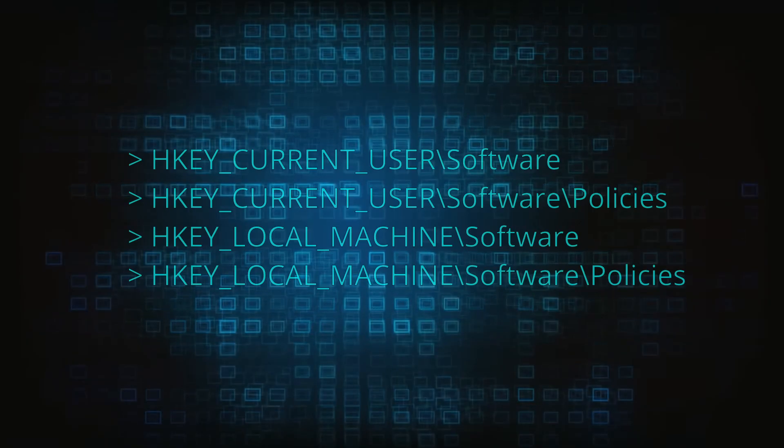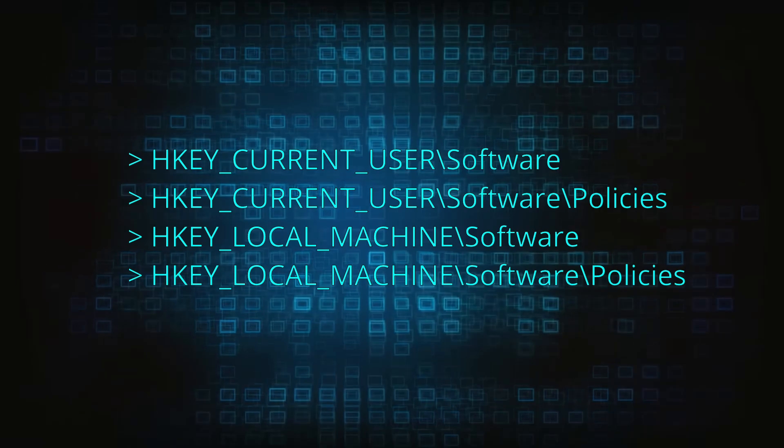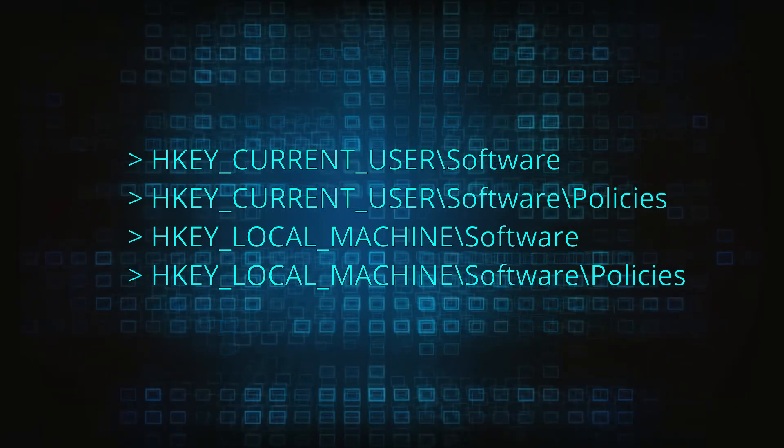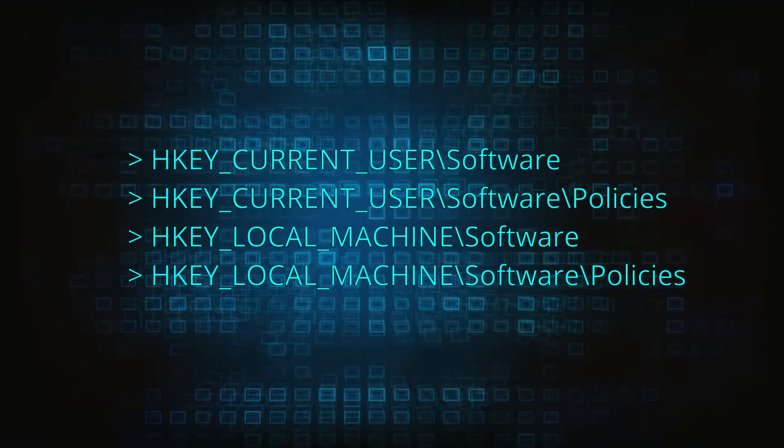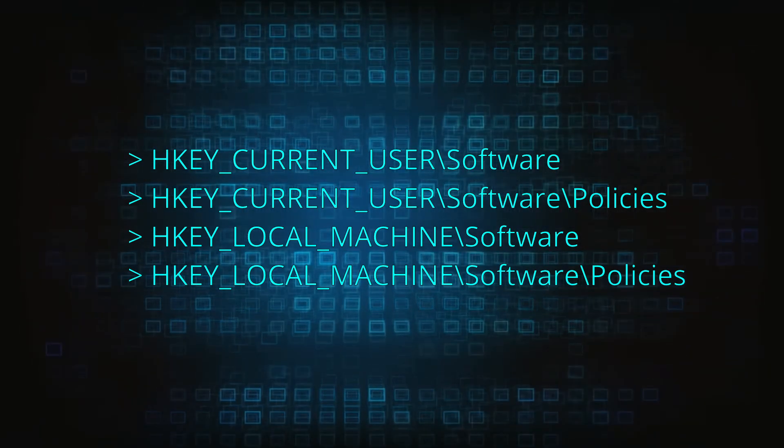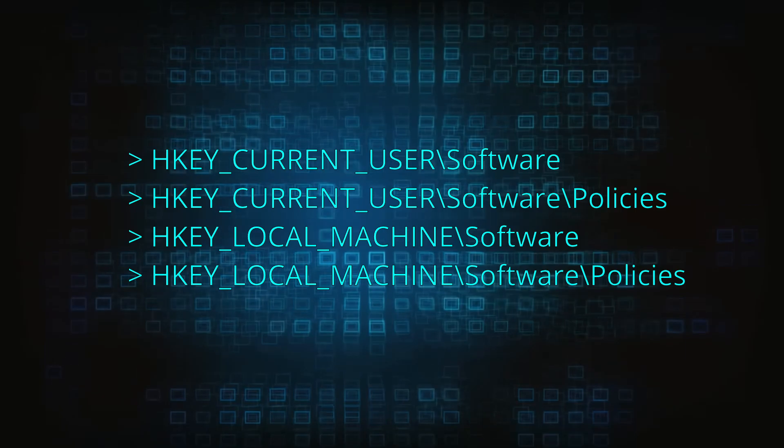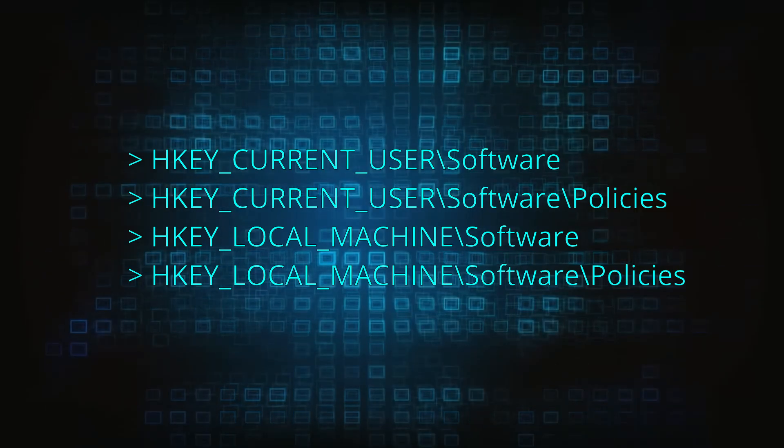Next, navigate to the registry editor paths you see on your screen and check them for registry subfolders, also known as keys, that have the name as the affected browser.